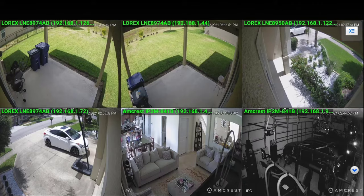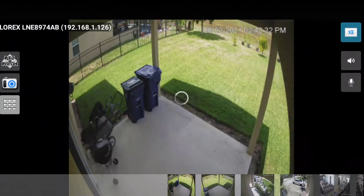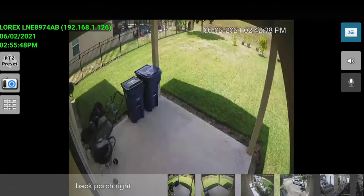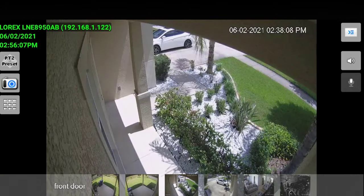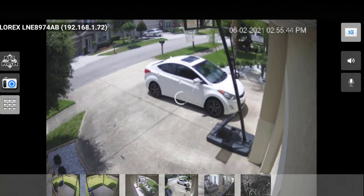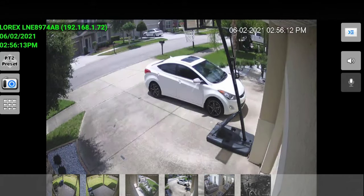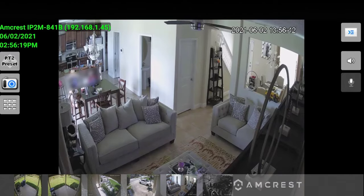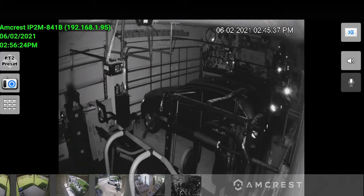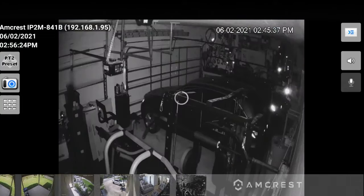I have a couple outside cameras so I can go directly to them — just give it a second to buffer. You can see it takes a couple seconds and the quality comes up. The front yard, obviously. Here's the other side. Here's the inside — the main living area. Looks like the kids are watching TV. And then we have the garage. So the living room as well as the garage camera.